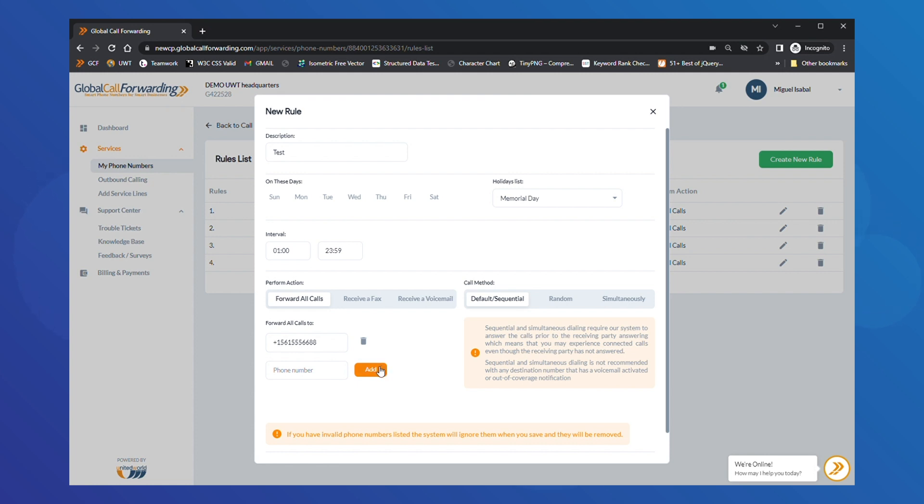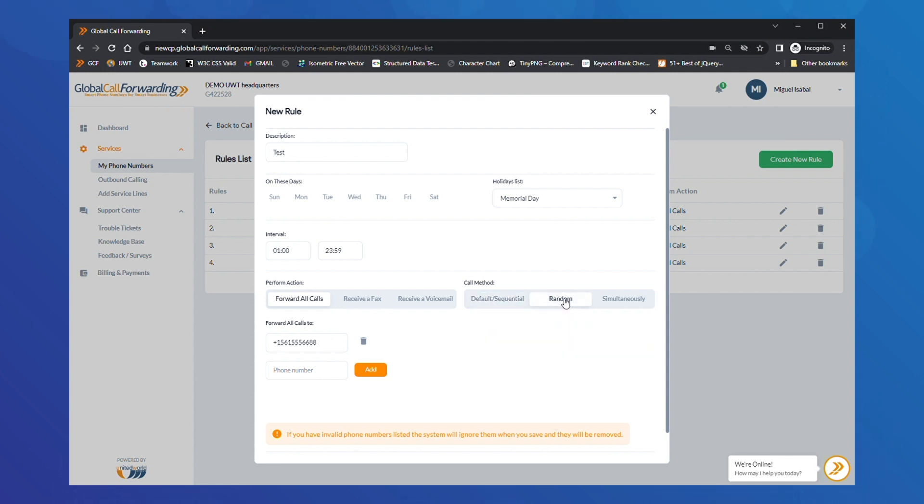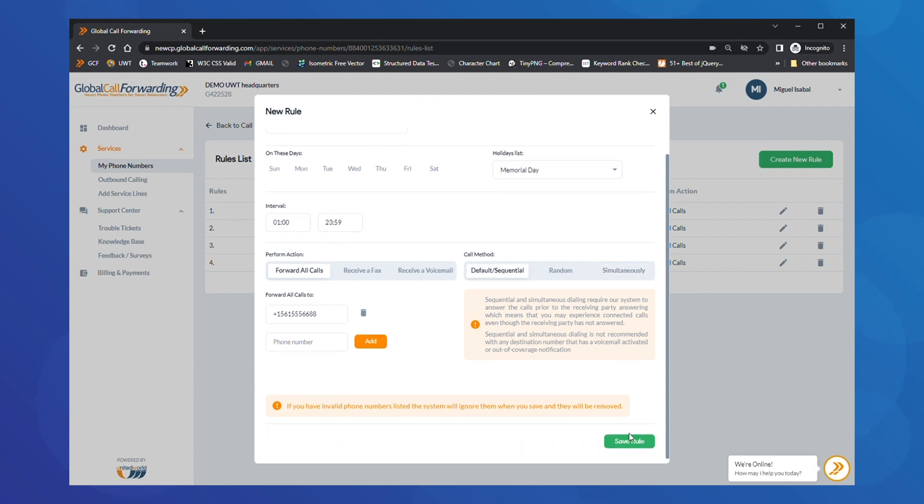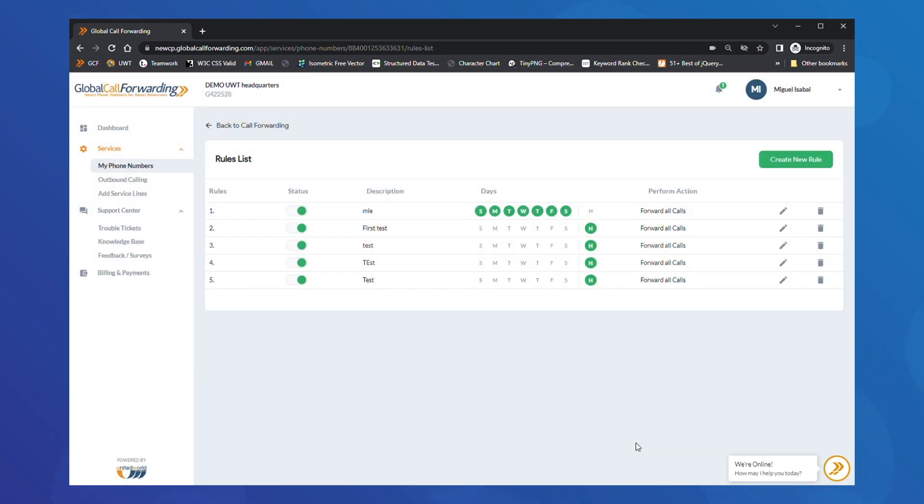Then, choose a ringing strategy. You can have calls run down a sequence of numbers or forward them randomly to different numbers in your list. You can also ring incoming calls on all phone numbers simultaneously. When you're done, click on Save Rule. Then, go back and click on Save Changes to set routing rules in motion.